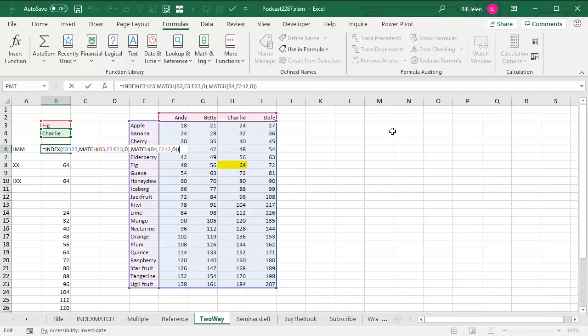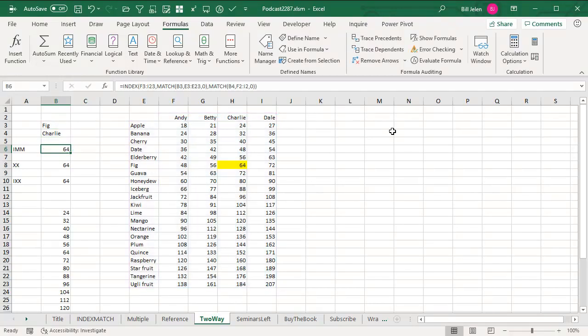I have to tell you, Joe McDade teased us. He said there's a solution to this using XLOOKUP. And before I had XLOOKUP, I tried to think of a solution. Couldn't figure it out. I was always relying on offset, which is a volatile function and would be bad.